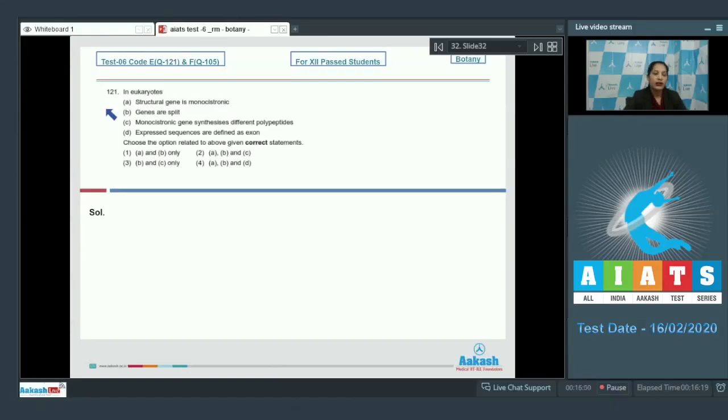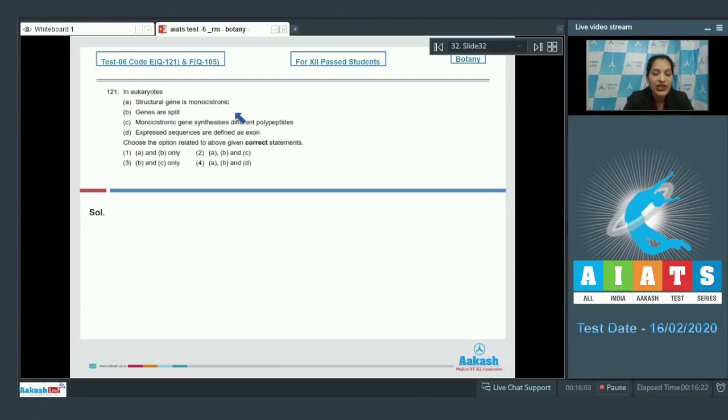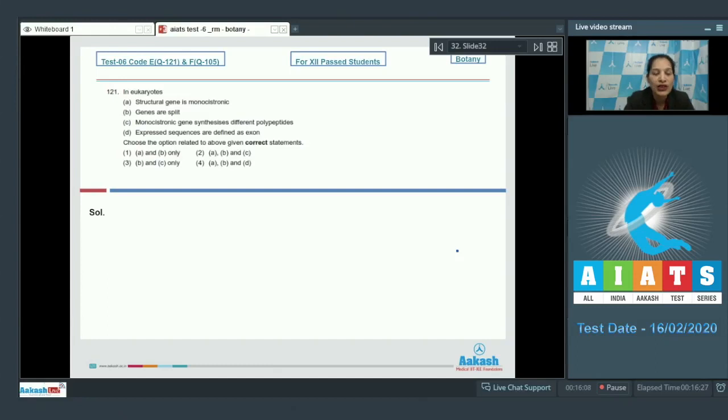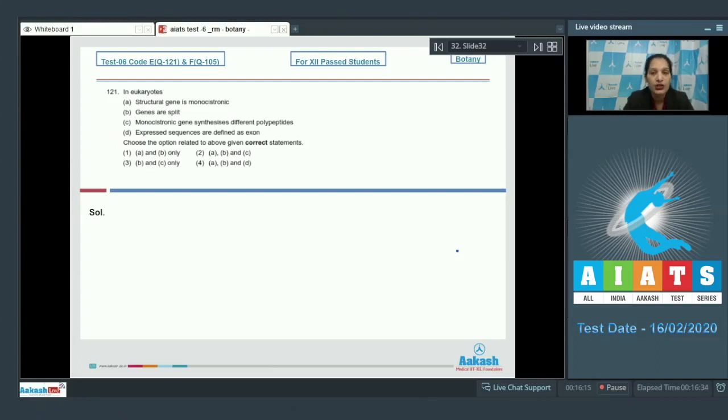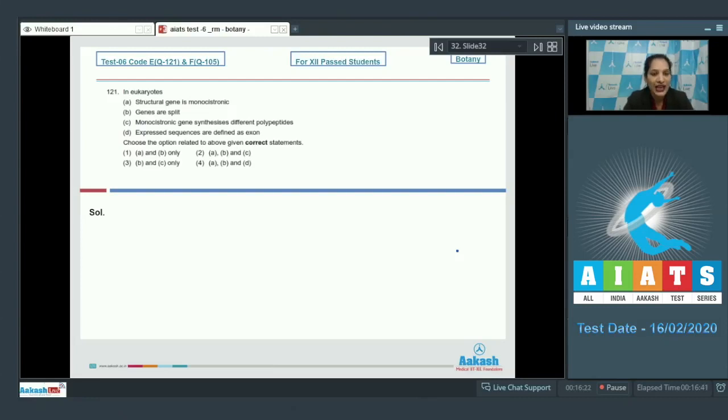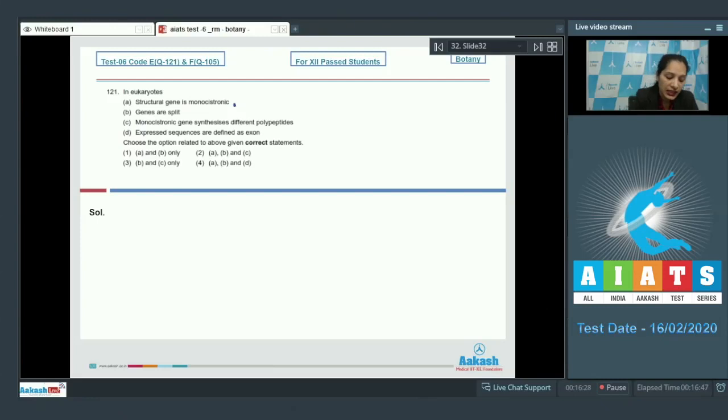Question number 121: In eukaryotes, structural gene is monocytronic. Yes, in one of the equations of this paper we discussed that in eukaryotes, structural gene is monocytronic, meaning monocytronic mRNA is formed - single cistron containing mRNA. It means a single gene is transcribed at a time and the mRNA is specific to that gene only. So this is correct.